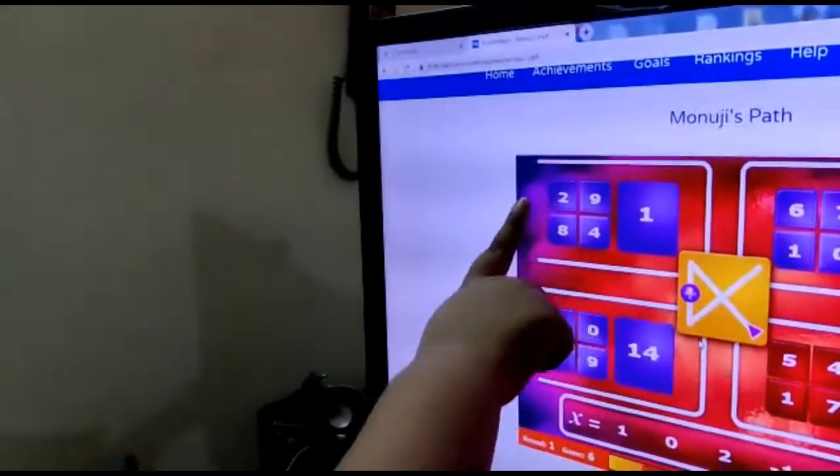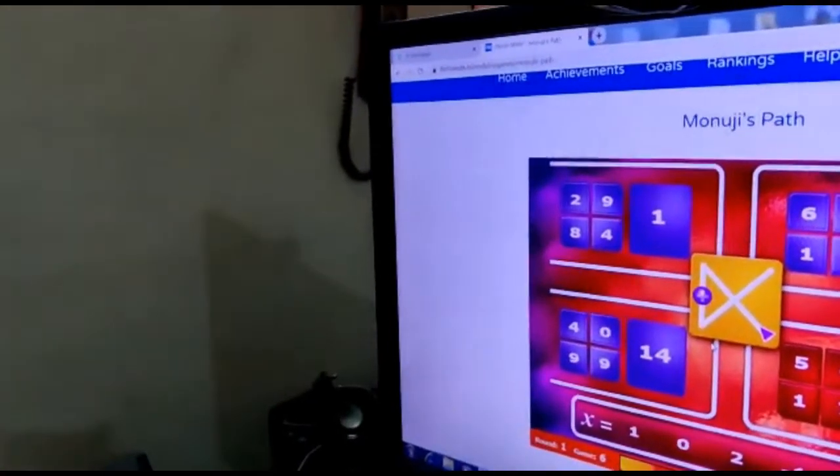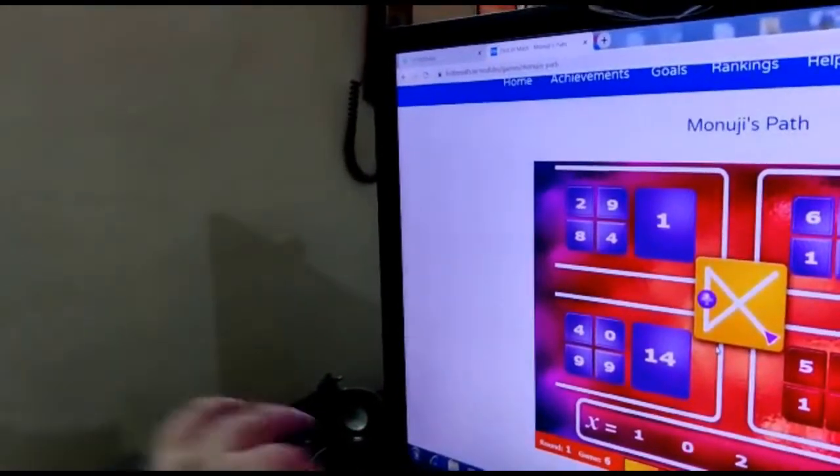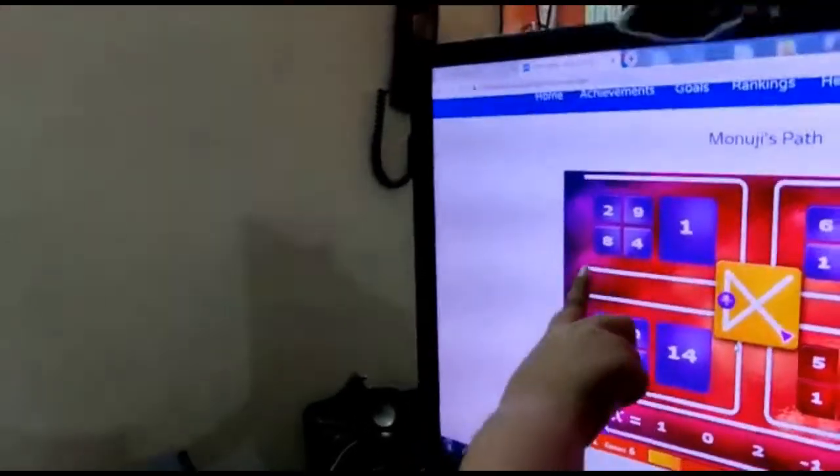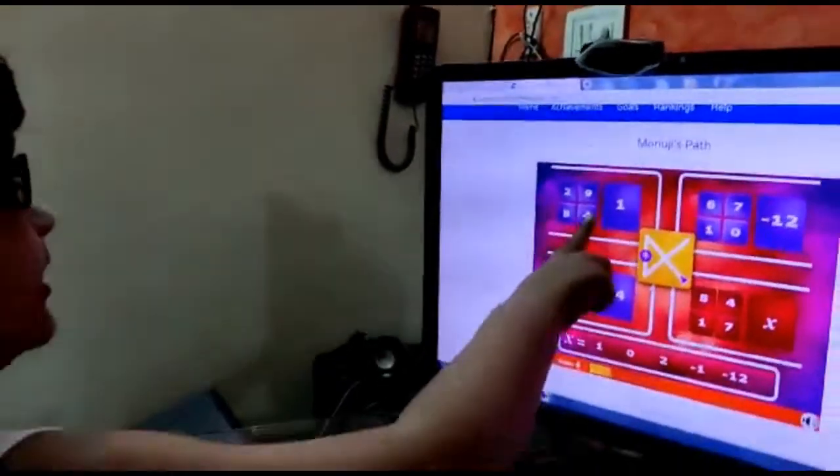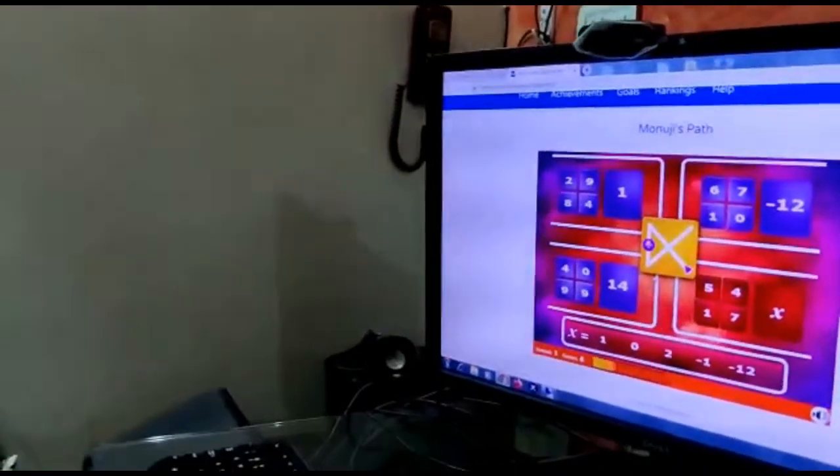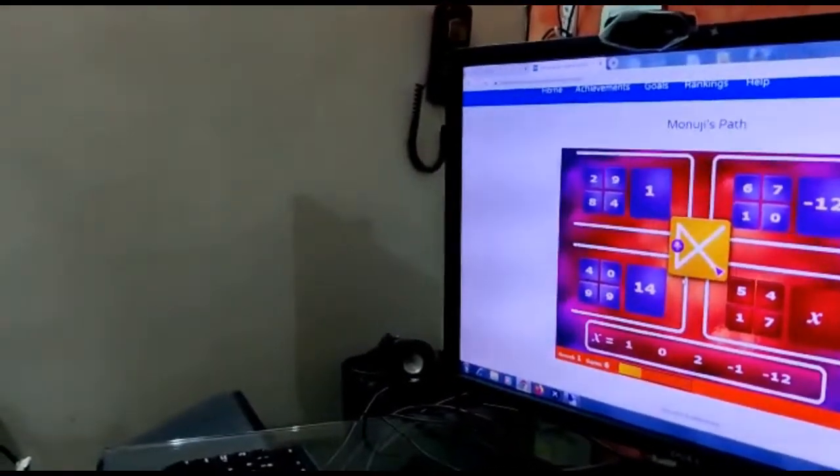So 4 minus 2 is 2, 2 plus 8 is 10, and then 10 minus 9 is 1.